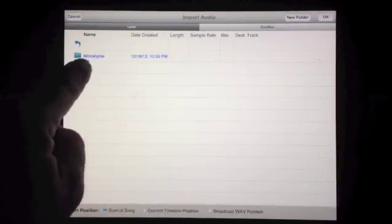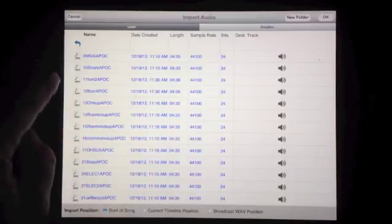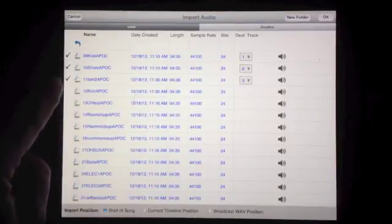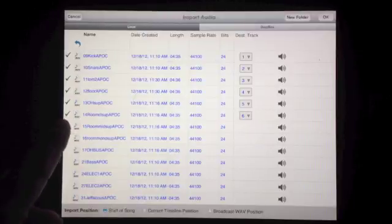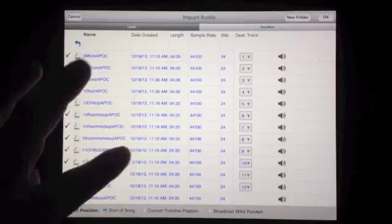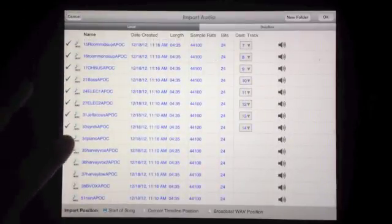So this is what I imported. Remember, I said I put it inside a folder — that's why, so it doesn't wind up just inside the big thing. Here's all the tracks. I'm just going to check them off in order, and you see it's automatically adding the track that it's going onto.